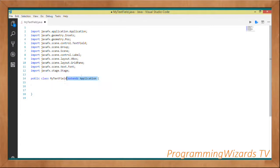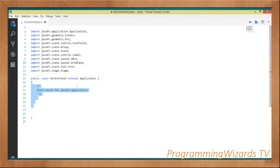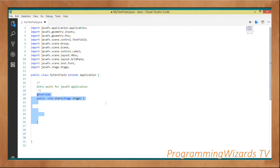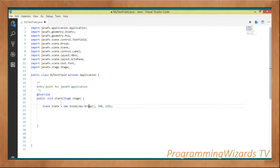We're going to make the MyTextField class extend Application — specifically javafx.application.Application. Then we're going to create a start method, which is the entry point for JavaFX applications. As you can see, it takes in a Stage object.